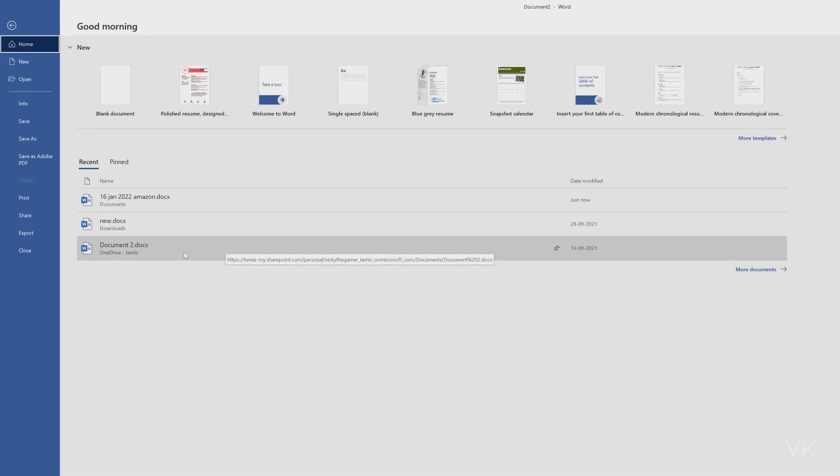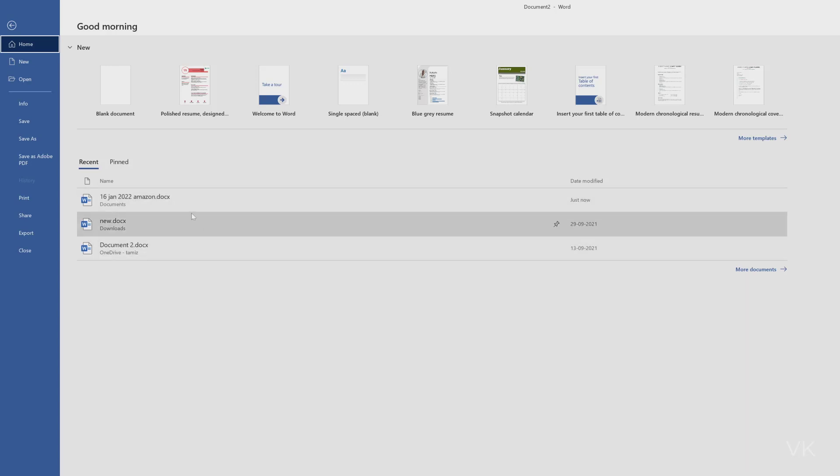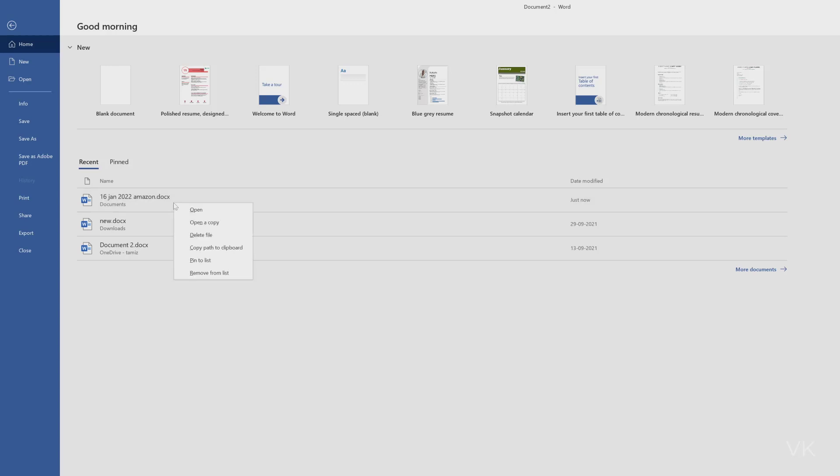So I just want to remove this. Hover the mouse over the document. Don't click on it because it will be opened. Just mouse over the document and right click. Here you can see Remove from List.